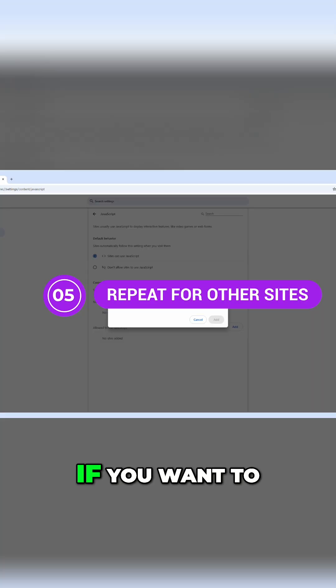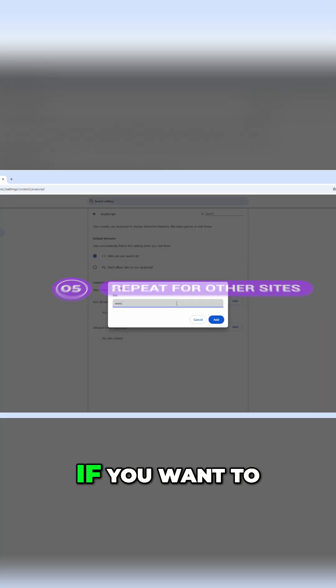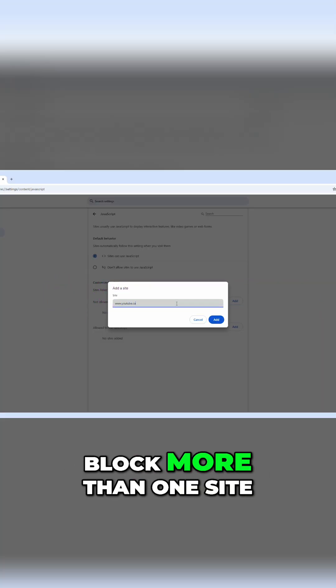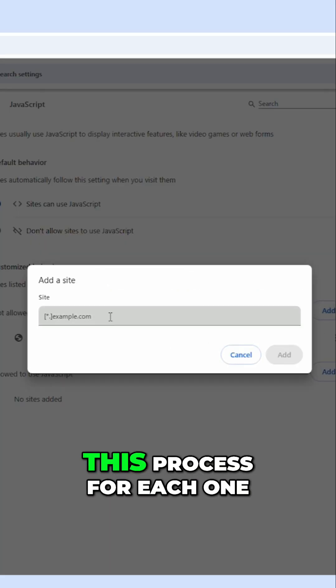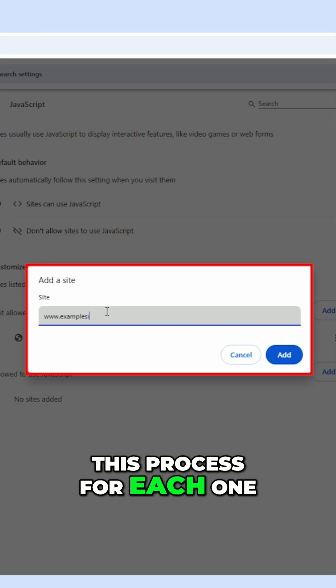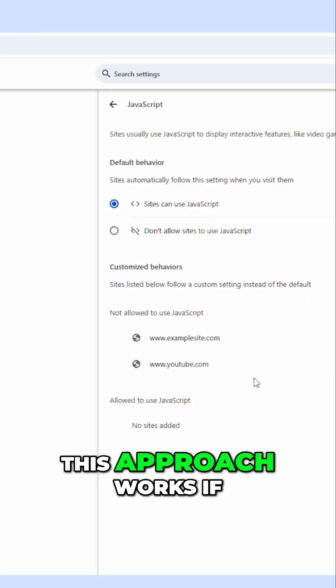Step five, repeat for other sites. If you want to block more than one site, you'll need to repeat this process for each one. There's no bulk option.